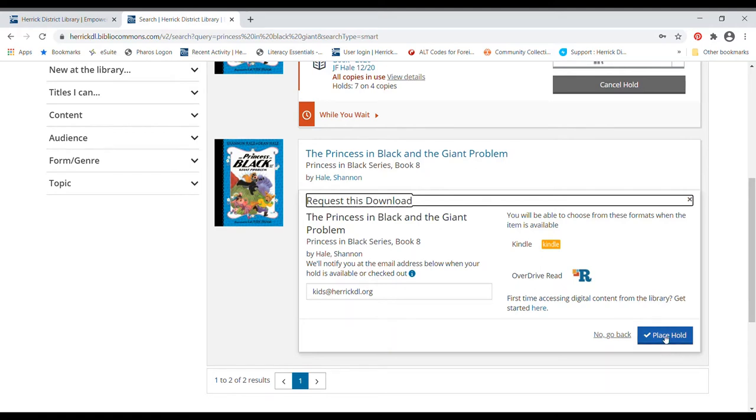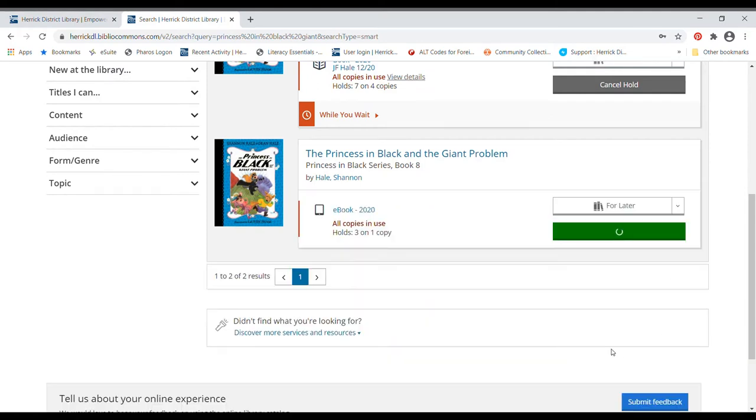So this one is telling me that it'll email me when my book is ready, and then I'll be able to download it or use an app to read it. So I'm going to place that hold.